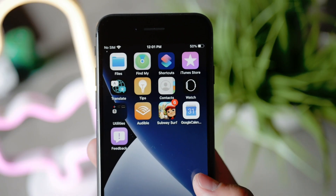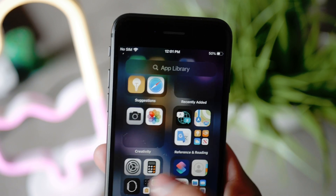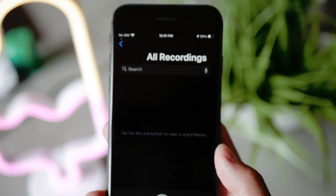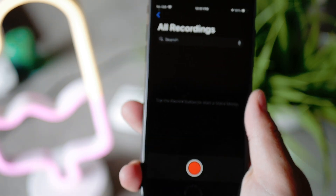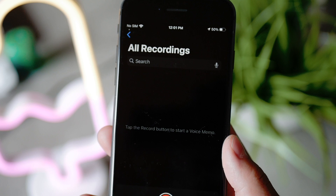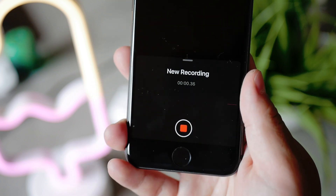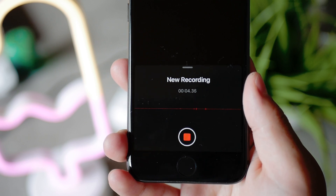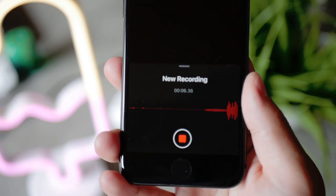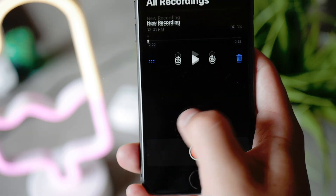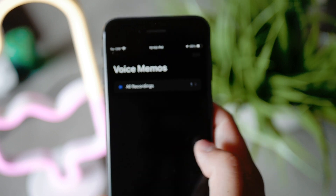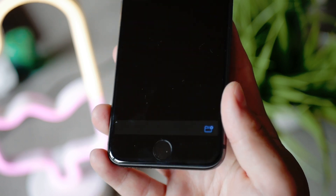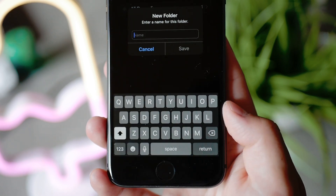Moving on to the Voice Memos app — this is an app I use a lot. I'm actually recording this video using the Voice Memos app and a microphone on my iPhone. The way it worked running iOS 13 was just a huge mess, honestly. It didn't have any folders and you couldn't really organize it in any way. With iOS 14, there is now the option to create folders and organize everything the way you want.